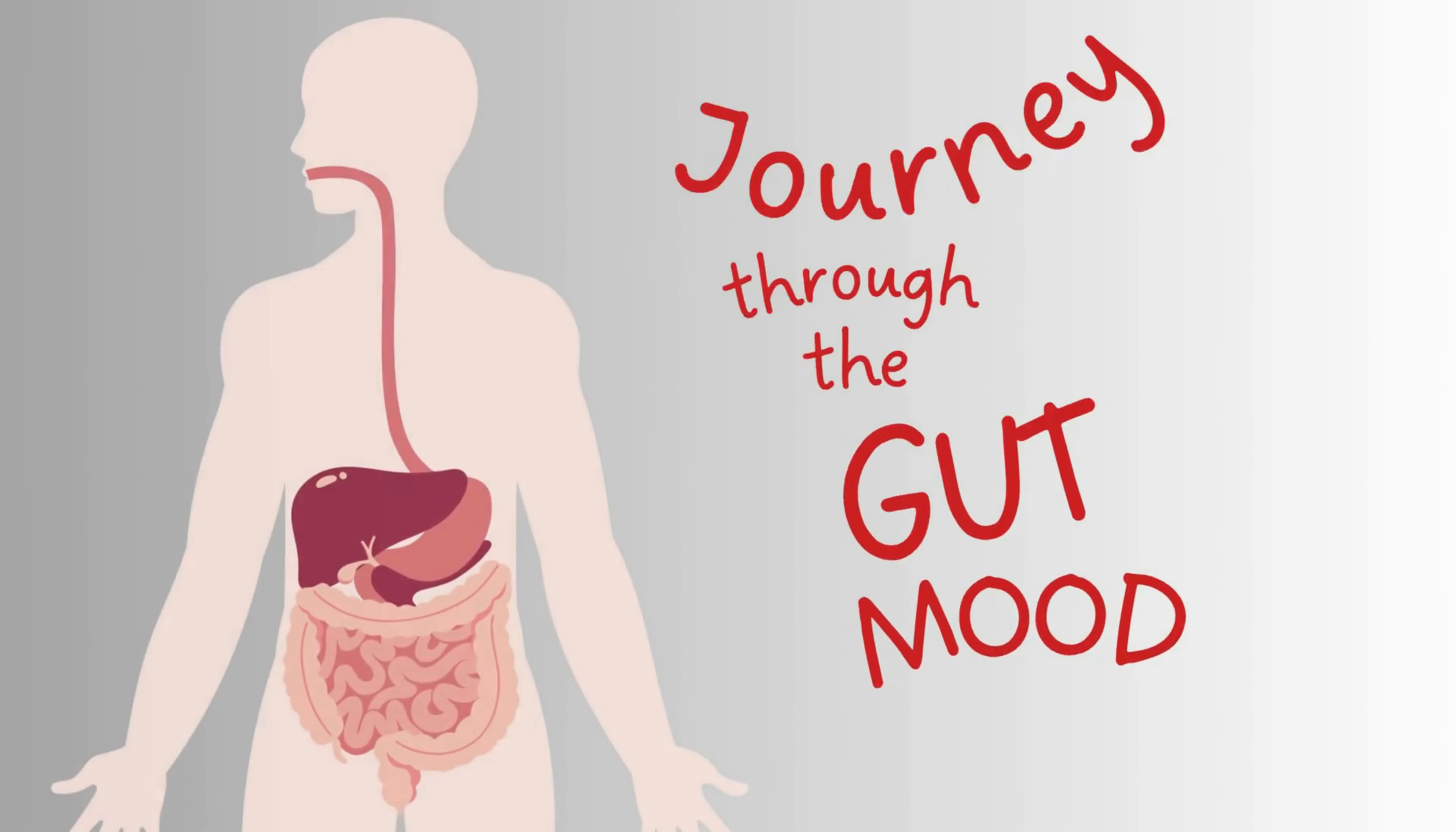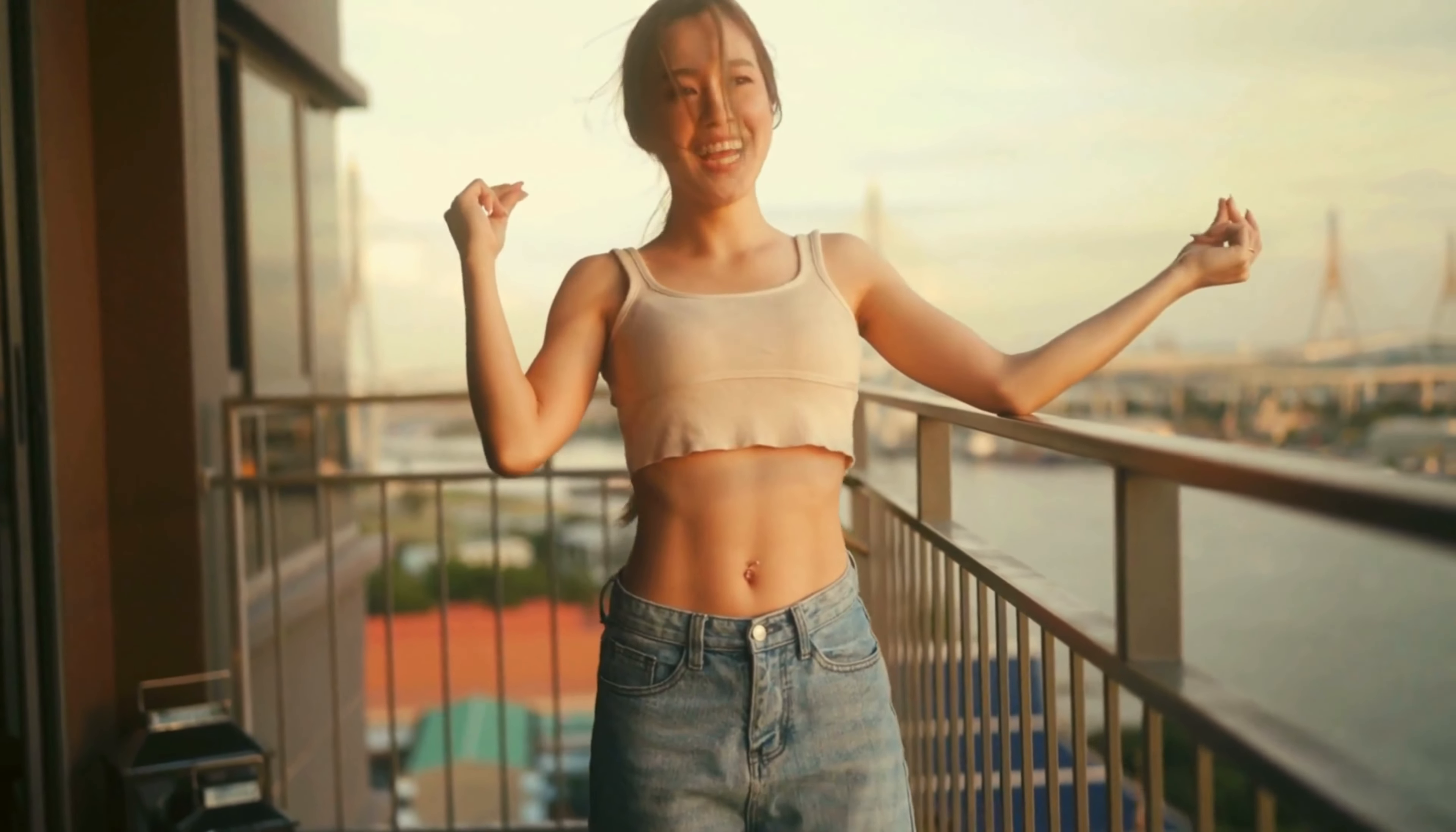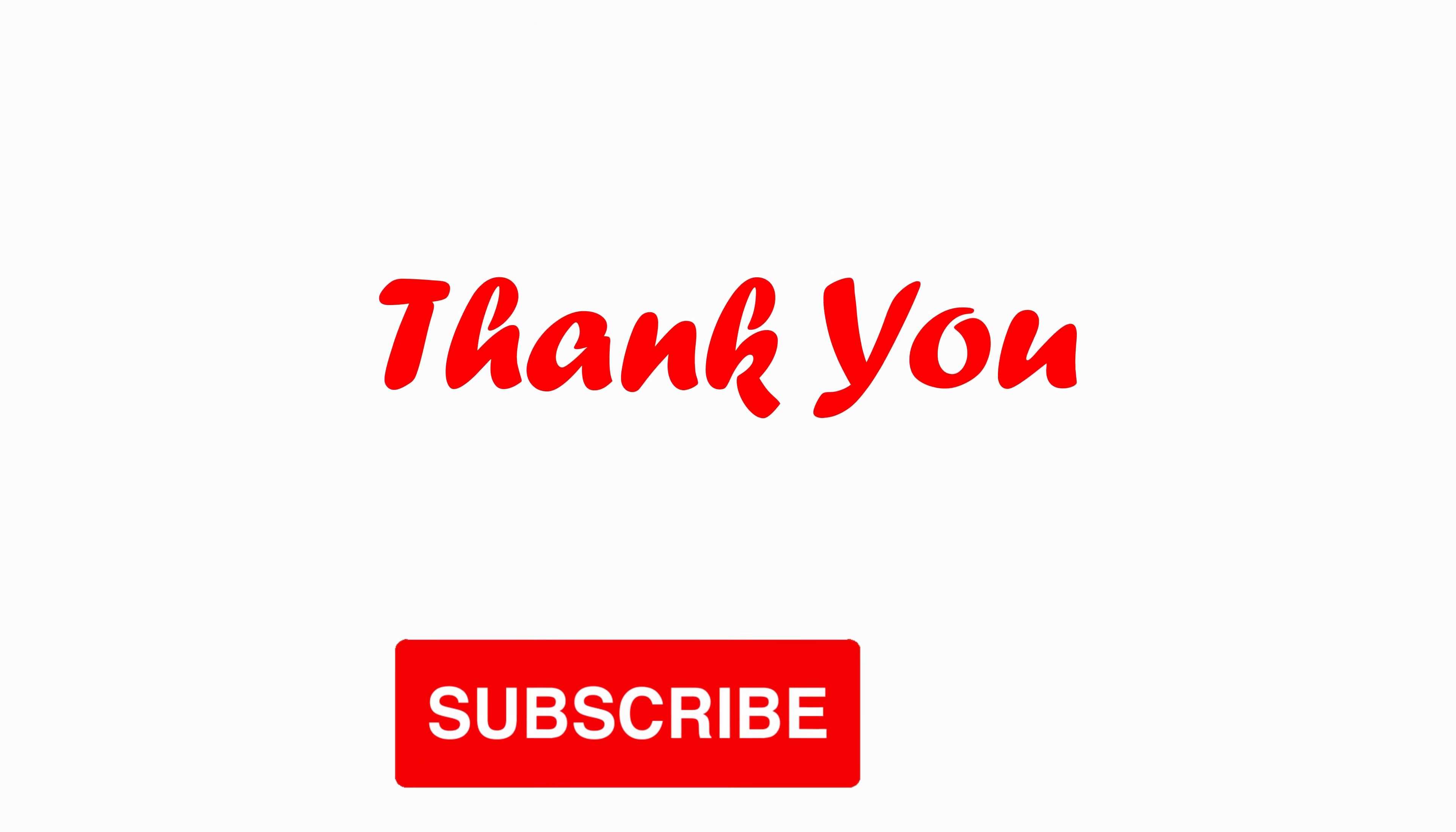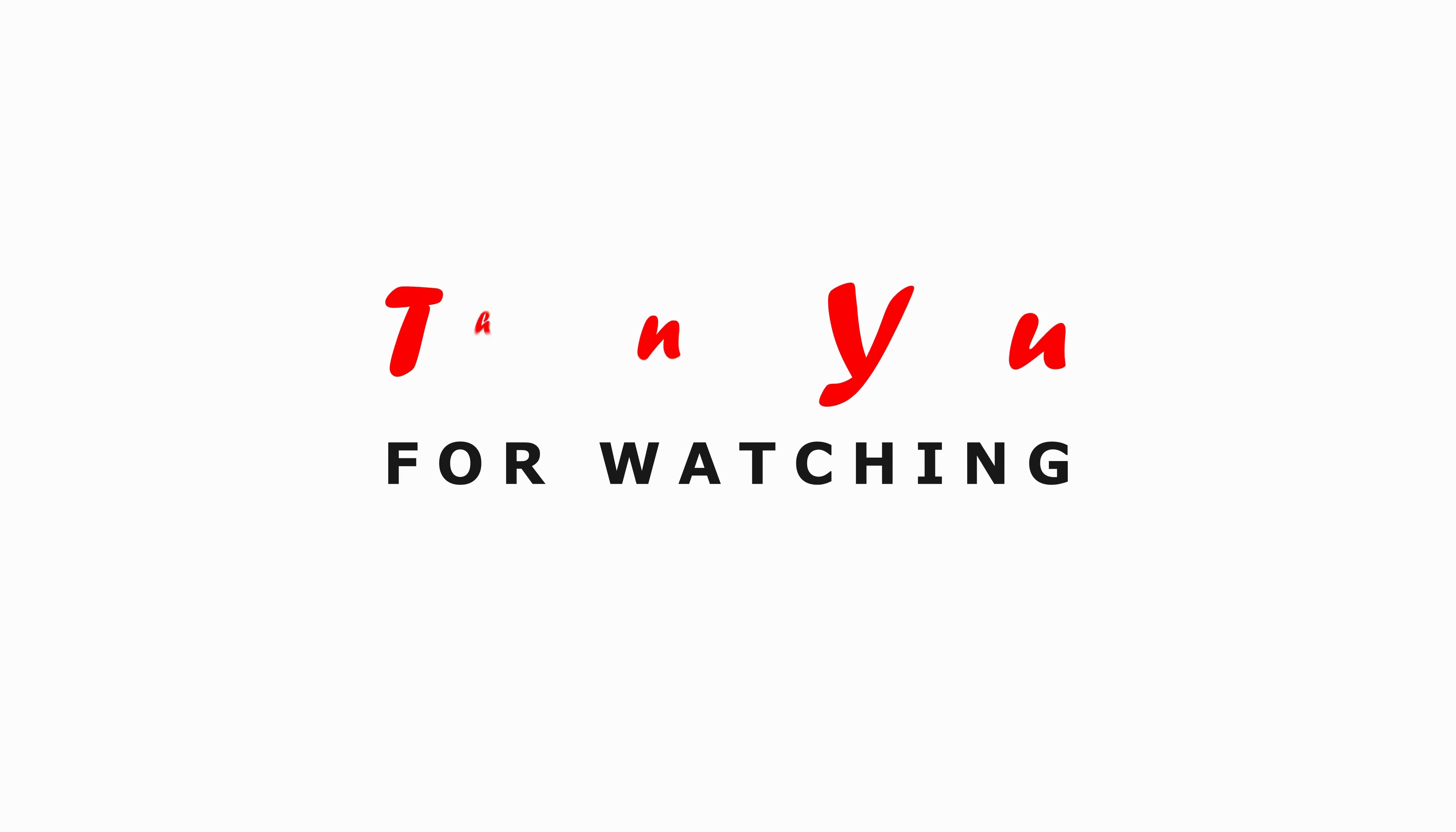Hey there, health enthusiasts! Have you ever wondered if there's a hidden link between your gut and your mood? Well, buckle up, because in today's video, we're diving deep into the fascinating world of gut health and how it can reshape your entire mindset. Welcome to a journey that might just change the way you are going to...